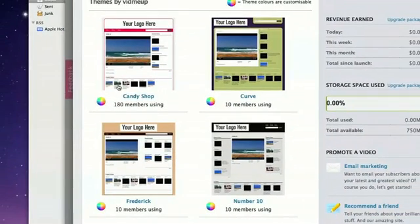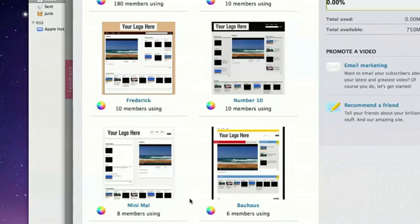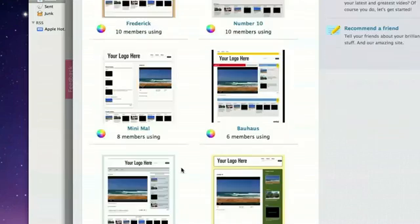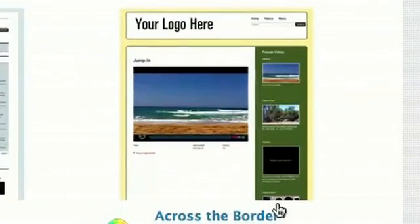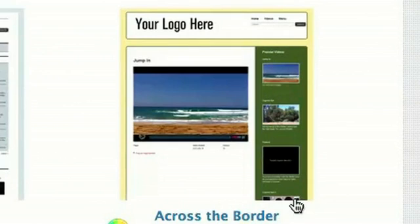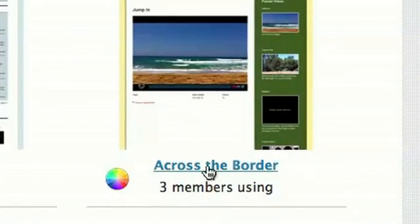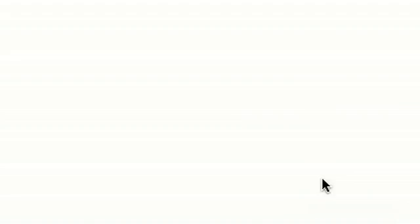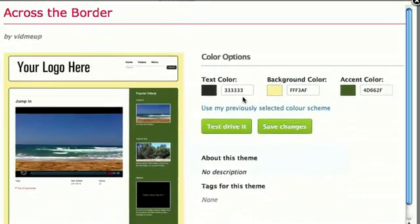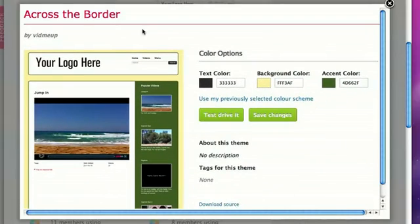Some have the videos underneath and a couple here. Some have them clustered on the side. This one has them clustered on the left. This one has great big thumbnails over here. I kind of like that, across the border. Three members are using it. Let's pick that one out.